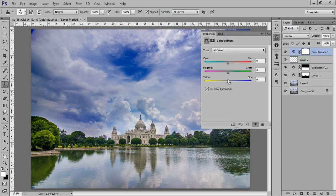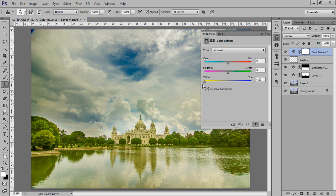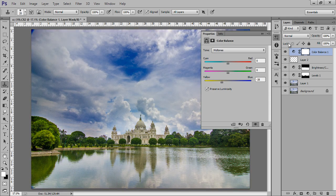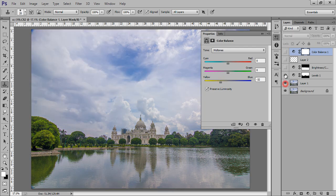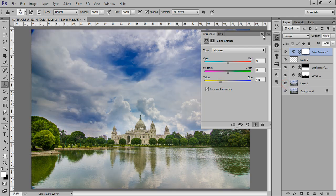In the midtones, I will choose yellow and drag it to the left side. Now you can see I am getting a yellow tone in the image and it's looking nice. This is before and this is with the Color Balance effect.